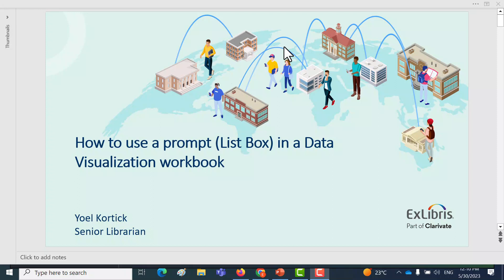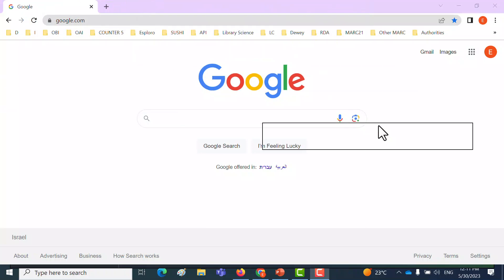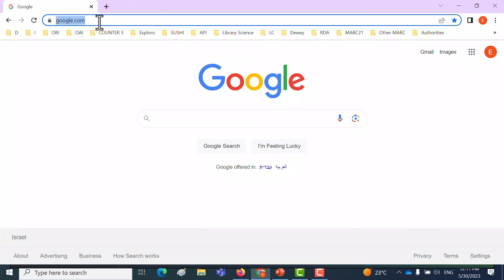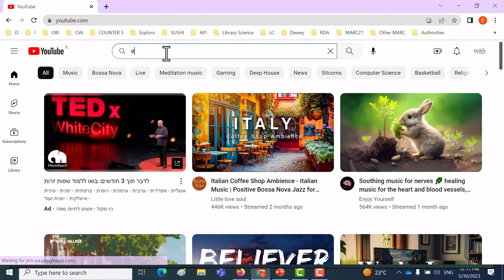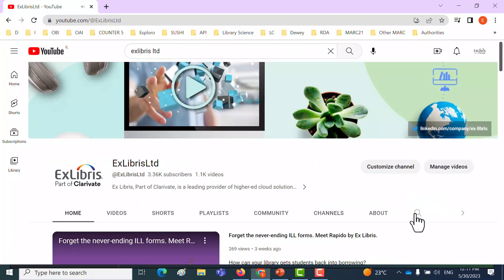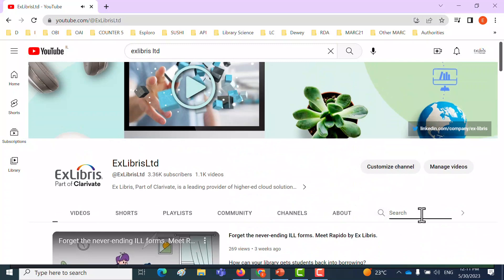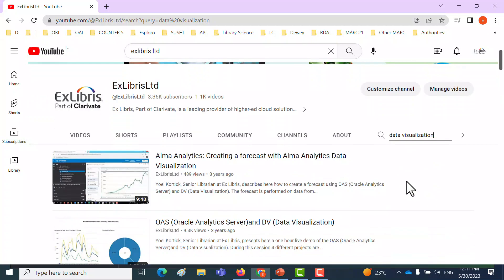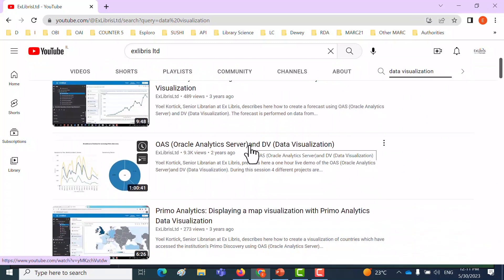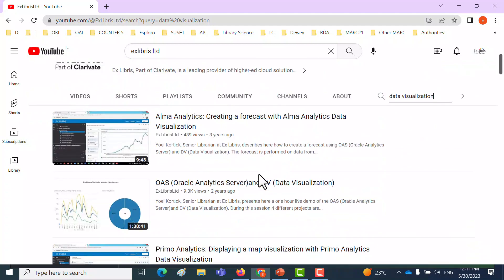I'd like to point out, before we get into this specific topic, that on our YouTube channel you can find many tutorials about data visualization. You just need to come into YouTube and search for our channel, Ex Libris Limited. From within the Ex Libris YouTube channel, you can search for data visualization and you'll get a wide variety of tutorials — about creating a forecast, a one-hour introductory session, a map visualization in Primo Analytics, etc. You can access additional tutorials in that manner.